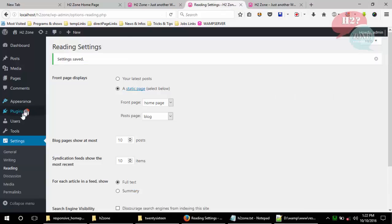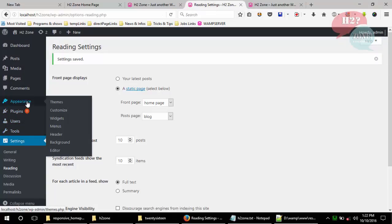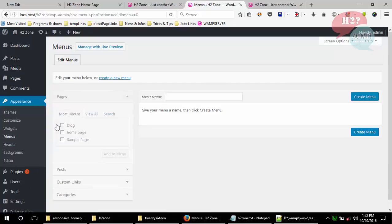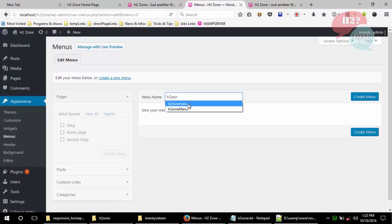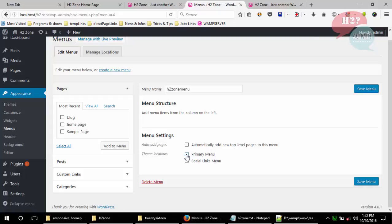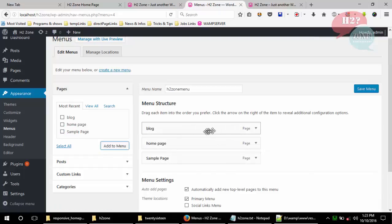We will again go to the Menu section under Appearance > Menus and create a new menu named 'h2zone menu' or any name you like. Click the Create Menu button, select it as a primary menu, and check if you'd like to add any sub-menus as we discussed in previous tutorials. Add the pages you want in this menu by clicking 'Add to Menu'. All links are now added to the h2zone menu. Save this menu.